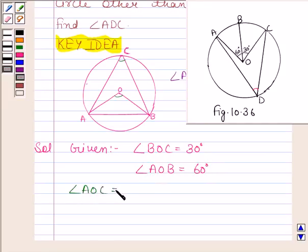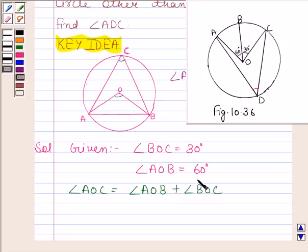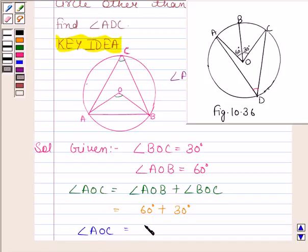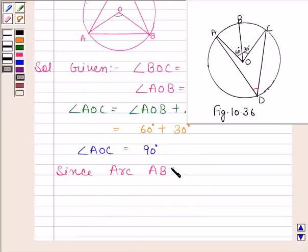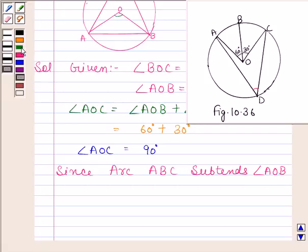Angle AOC is equal to angle AOB plus angle BOC. Now, angle AOB is equal to 60 degrees and angle BOC is equal to 30 degrees. So angle AOC is equal to 90 degrees.